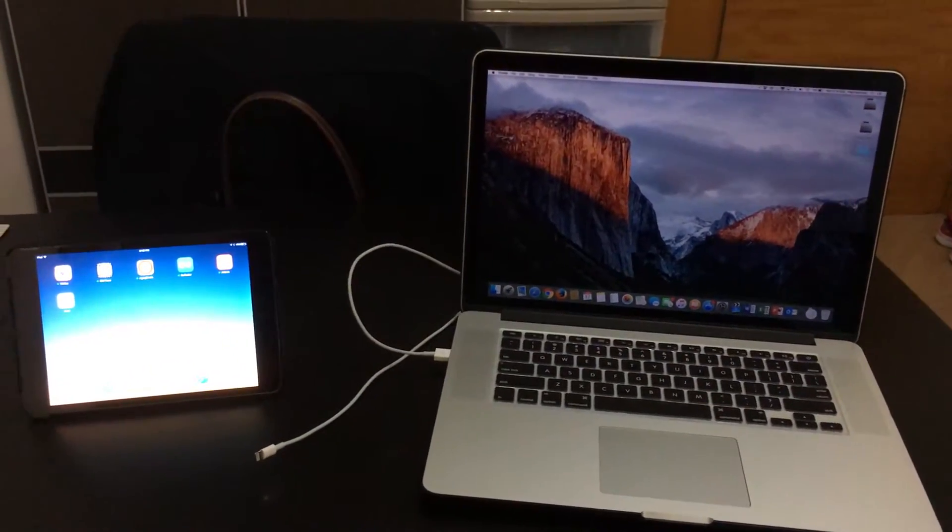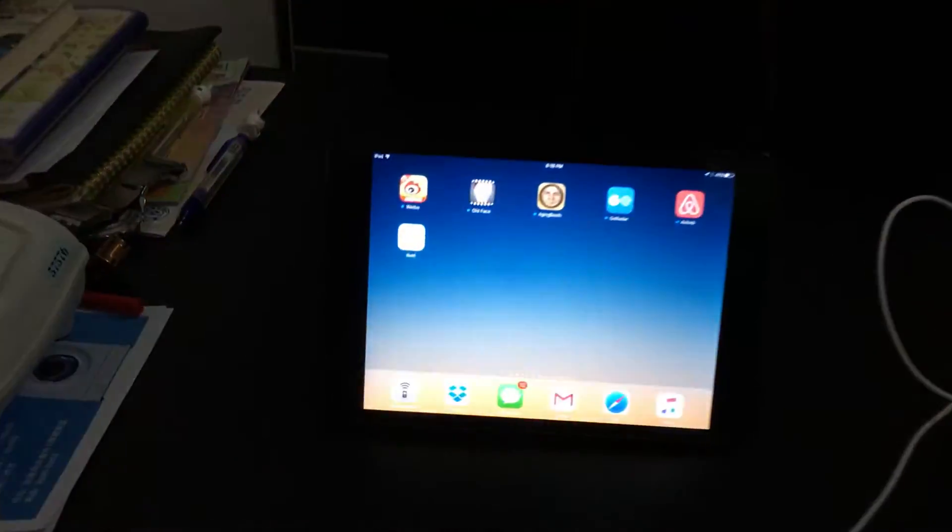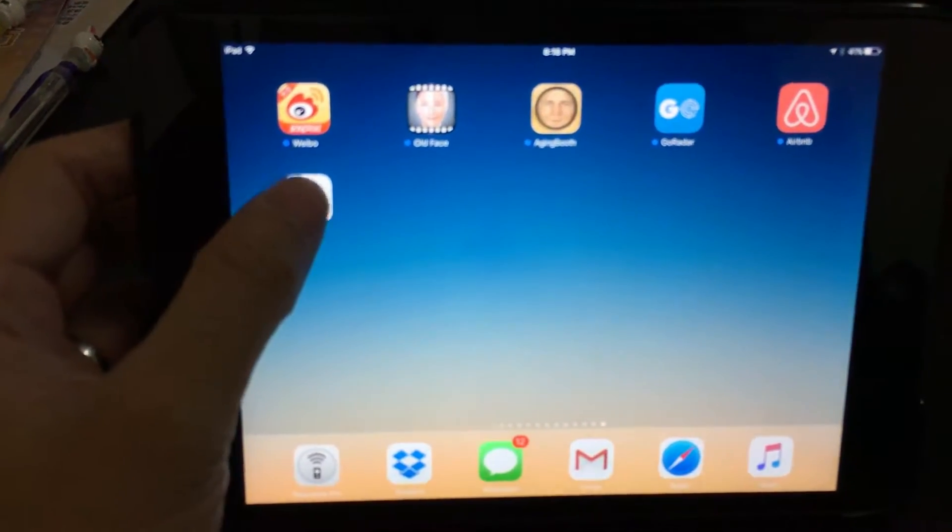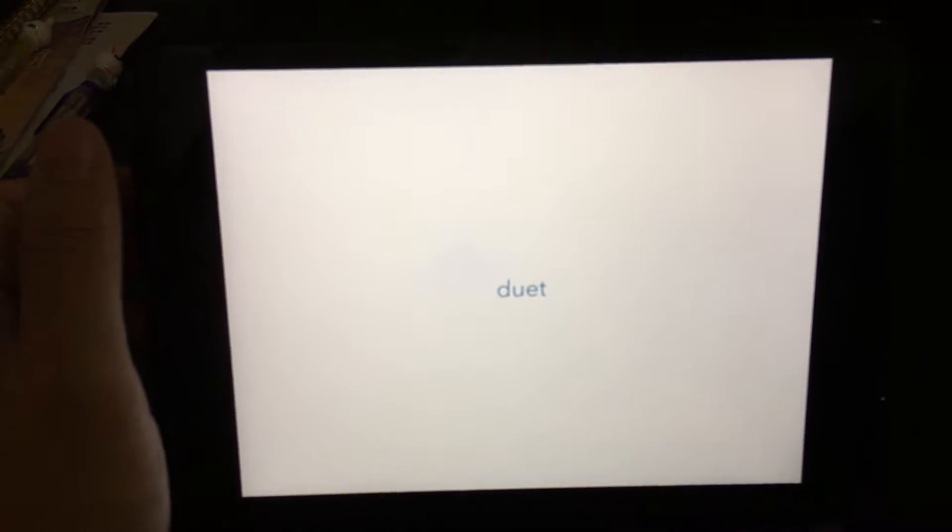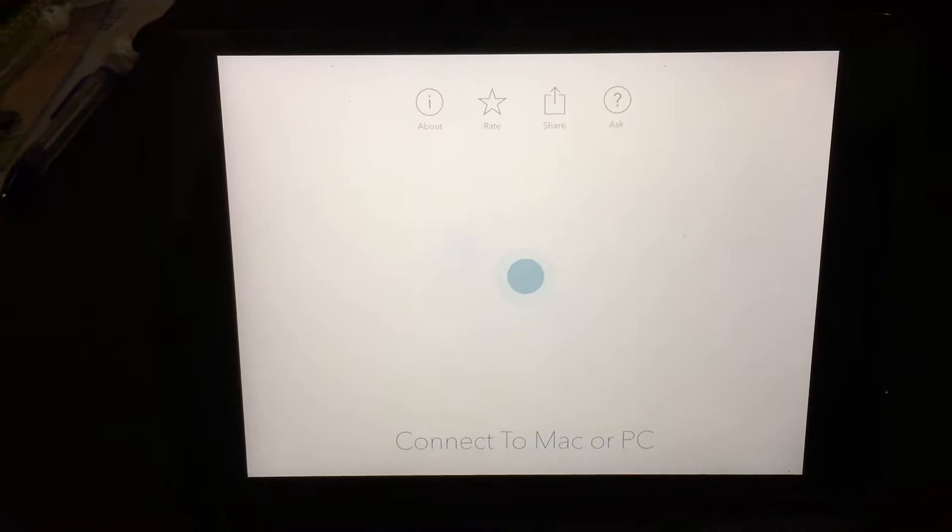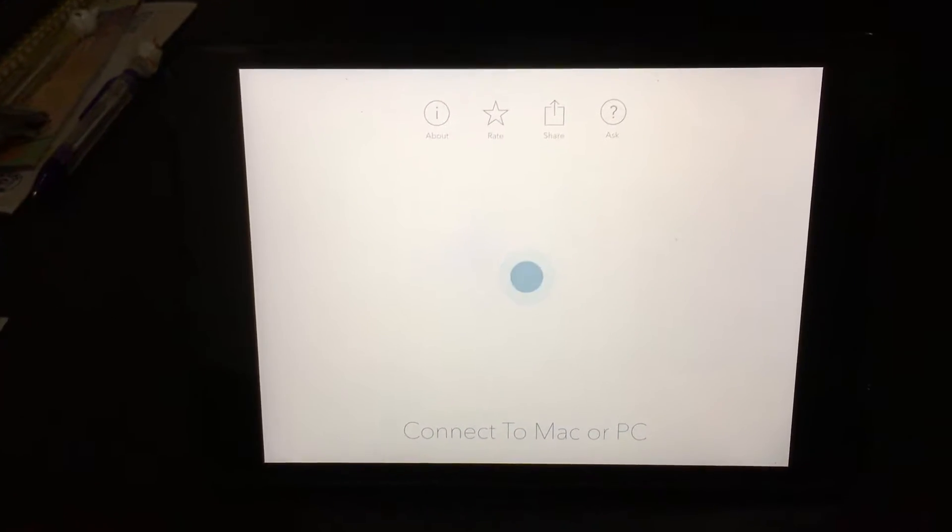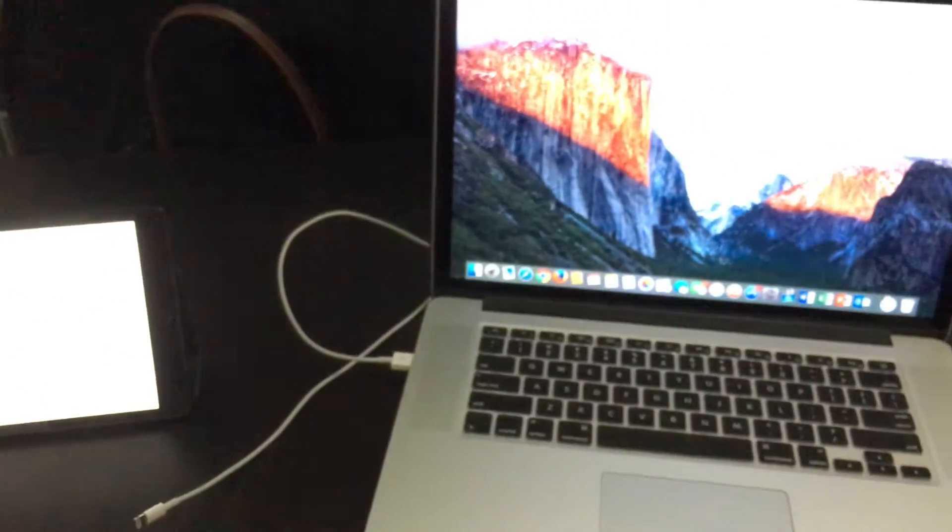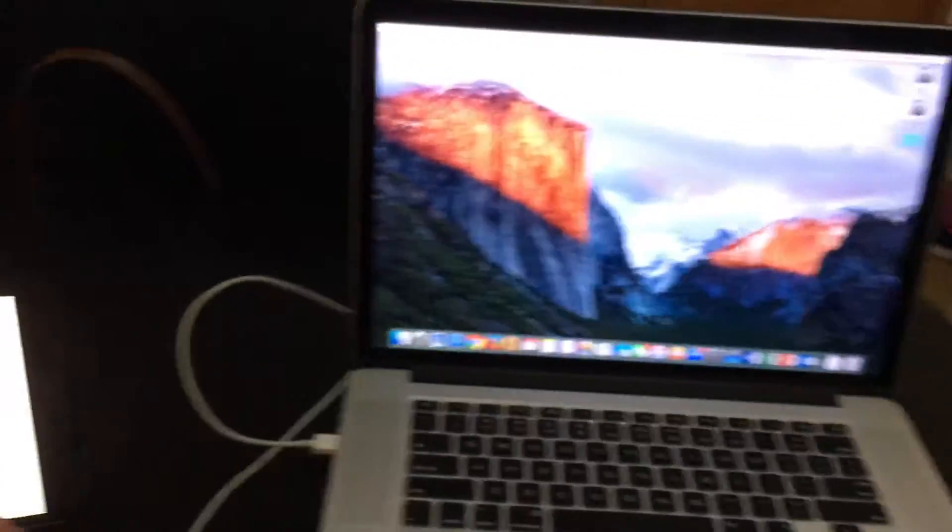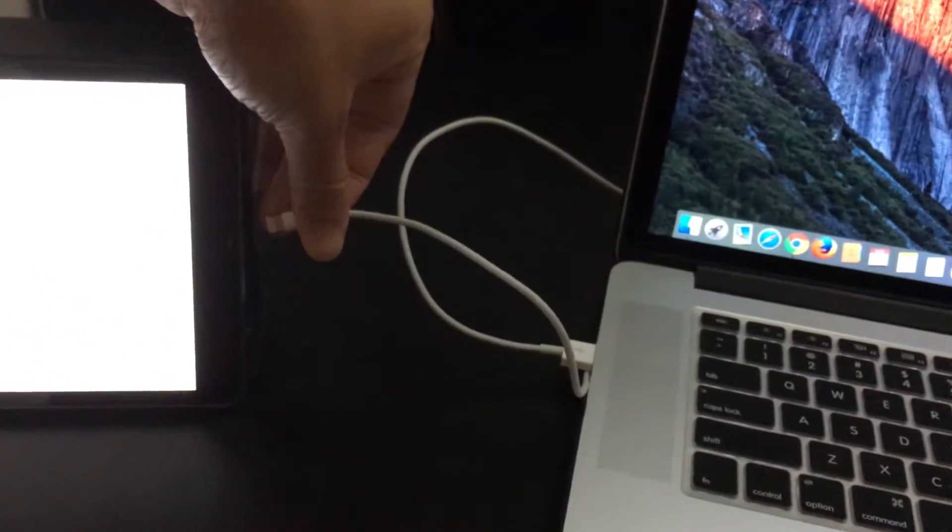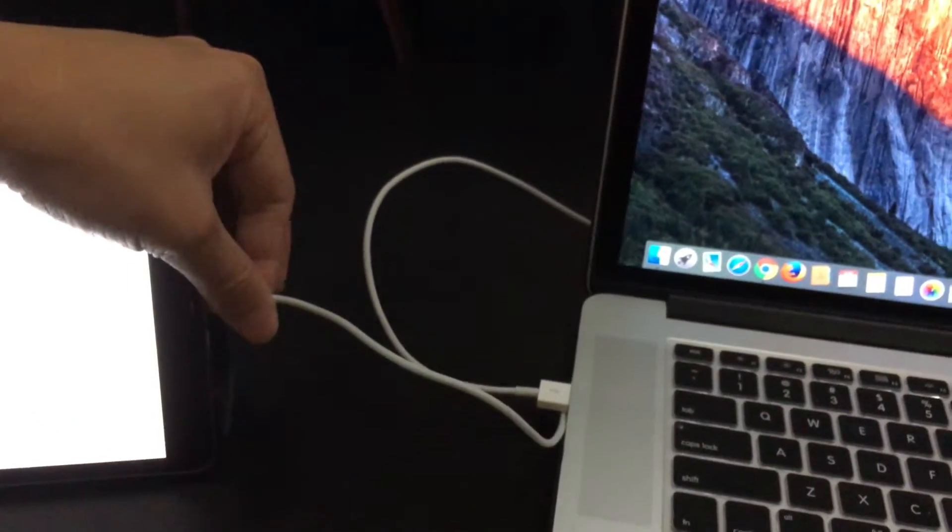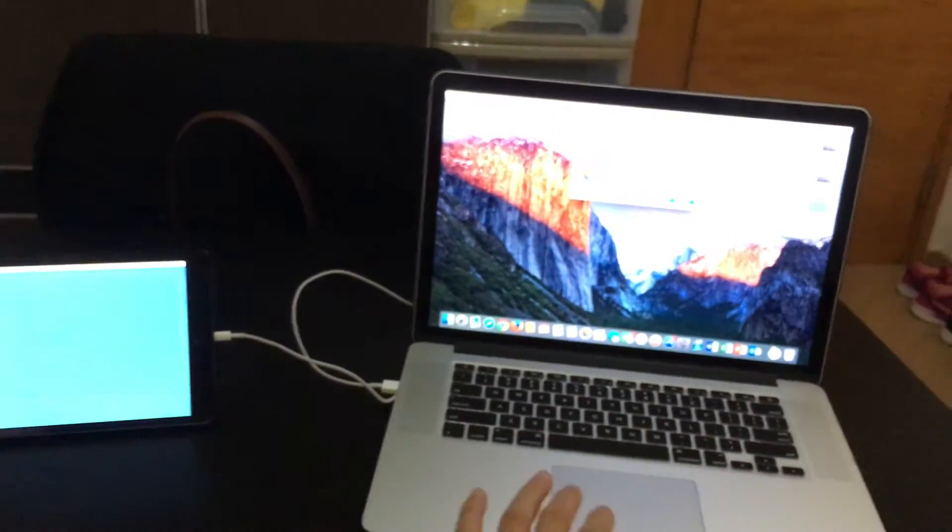Now, without further ado, let's have a look. So, what we do is we fire up the app. We open up the app right now, and it says connect to a Mac or a PC. You can actually use this on a PC as well, so that's quite cool. And we're going to plug in the lightning cable and plug this in as shown. Now, in a few moments, that's going to set up.